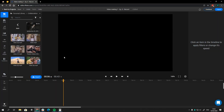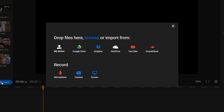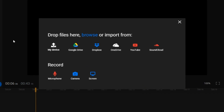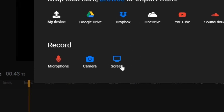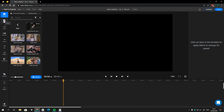Let's start by breaking down the four sections of the platform. First up, you have the library which stores all of the files for your project. You can upload files from your computer, Dropbox, Google Drive, and others. Or record your audio, webcam, or screen directly through Flixier in just a few clicks.